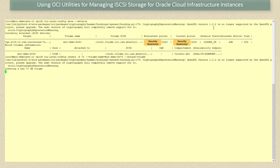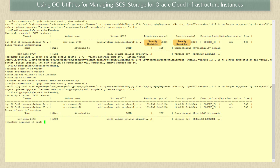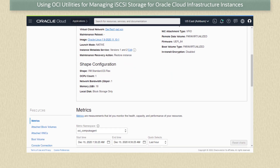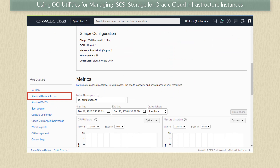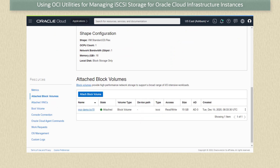Running this command takes a few minutes to complete. We see that after creating the device it is also attached to our instance. Running oci-iSCSI-config show --details we now see the new volume mor-demo-bv70 is attached and available to be partitioned and used. Returning to our cloud web console and looking at the instance details, under resources we click on attached block volumes and now see the newly created volume listed as attached for our instance.